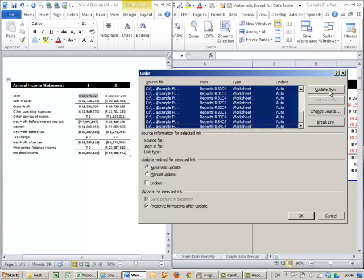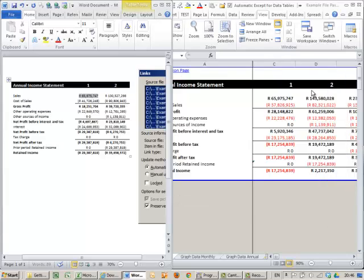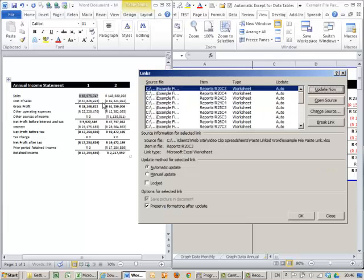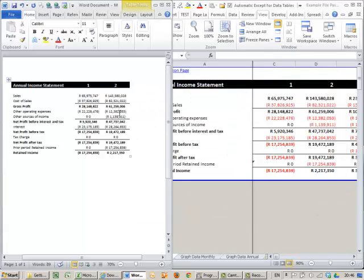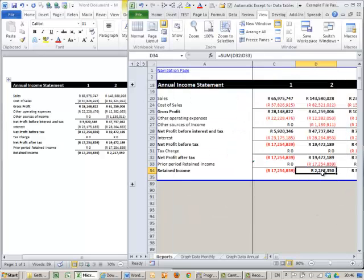When I say Update Now watch what happens here, and you'll see all of these have been updated. So when I close this you can see here 2.2, 2.2.